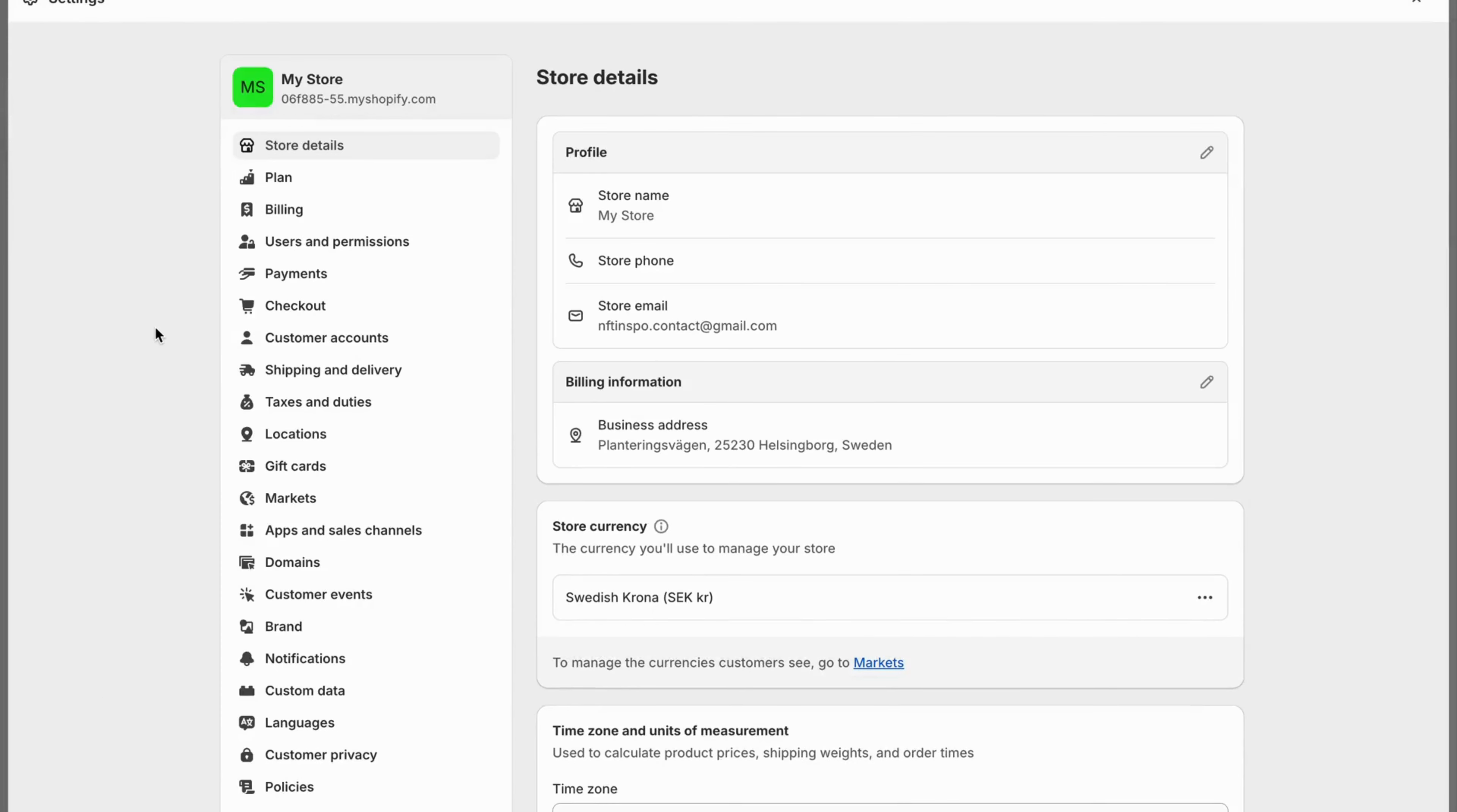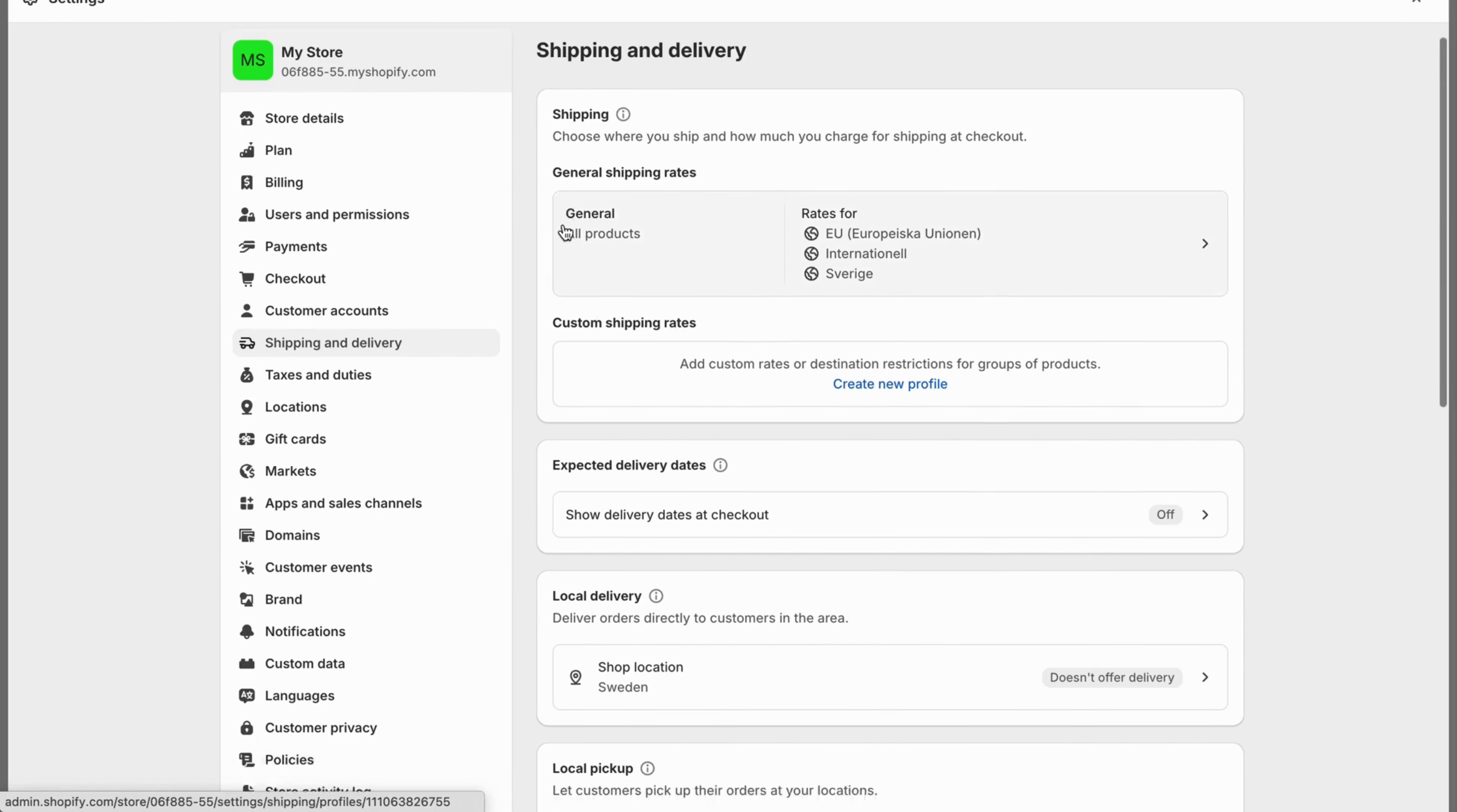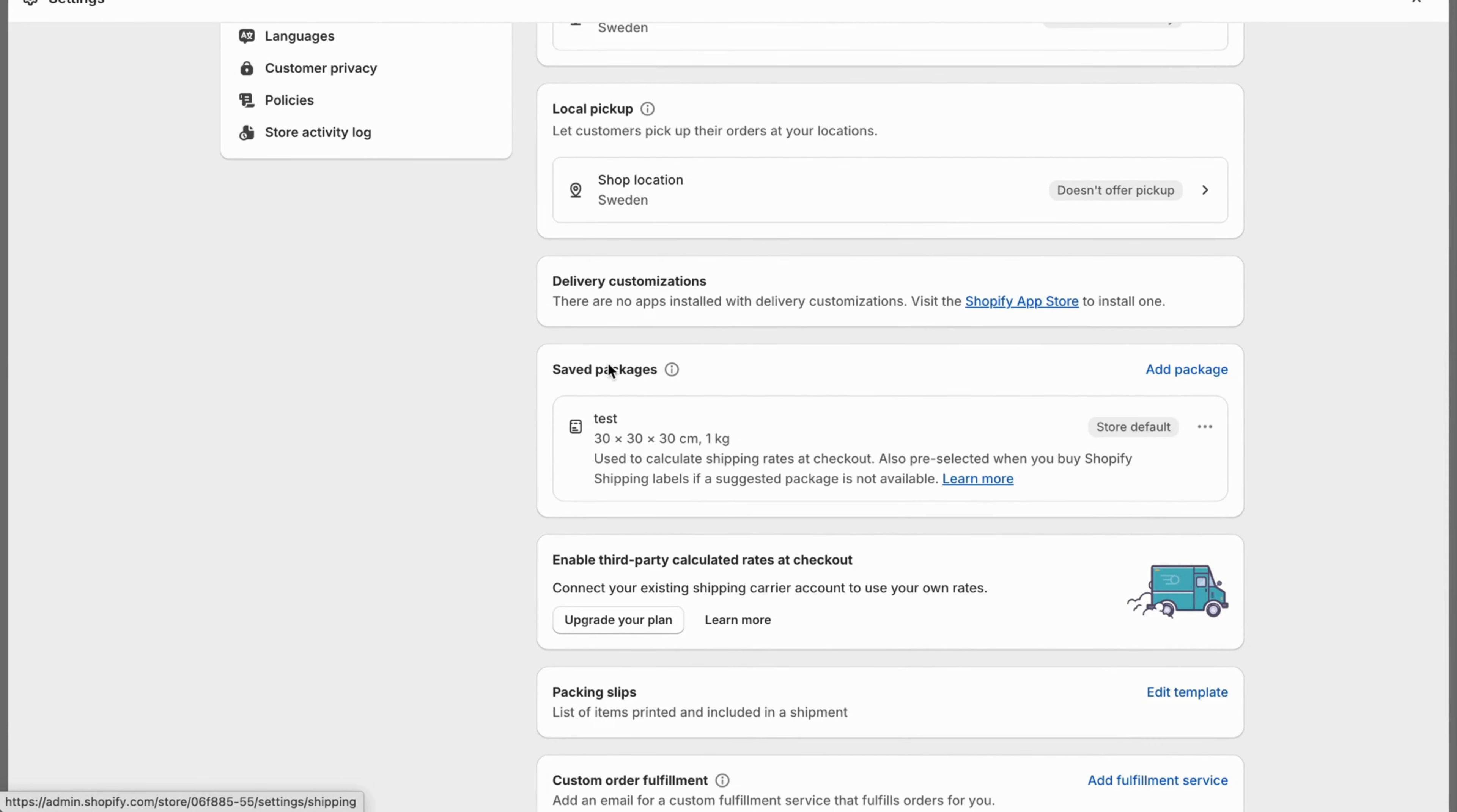Now you should be taken to this page right here, which is perfect. Now click on shipping and delivery right here, and then you should be taken to this page. Now scroll all the way down until you can see where it says saved packages. So now we're going to actually be able to add our package sizes in here.